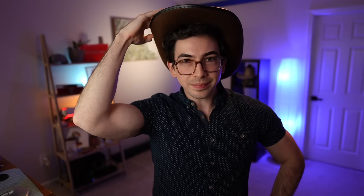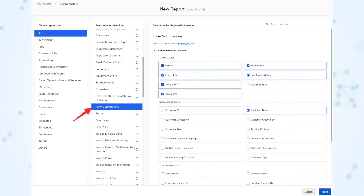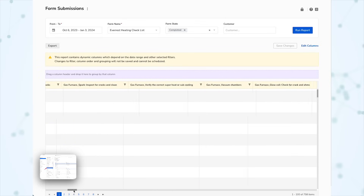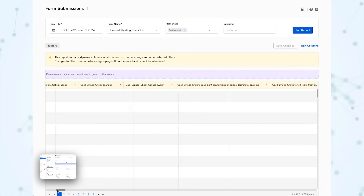Next, under Forms, there's now a new Forms Submissions dataset within Reporting. This new dataset allows you to access the information captured within a form via reporting. There was previously a Forms dataset, but it didn't show you the information contained inside those forms. This new Forms Submissions dataset does, which opens up a whole world of possibilities.